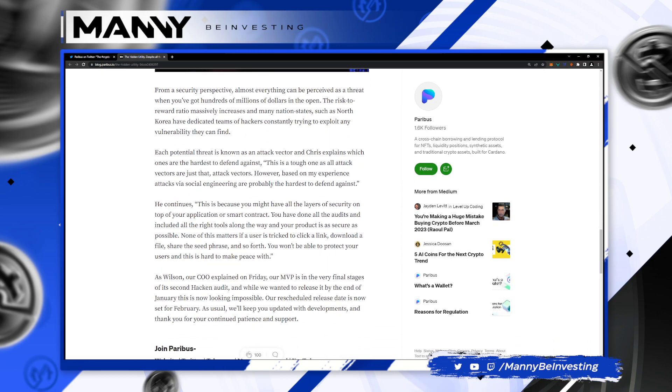From a security perspective, almost everything can be perceived as a threat when you've got hundreds of millions of dollars in the open. The risk to reward ratio massively increases in many nation states, such as North Korea, have dedicated teams of hackers constantly trying to exploit any vulnerability they can find. That is crazy. These countries like China and North Korea, they and Russia a lot of times, they have these hackers that literally are state-sponsored and they attack protocols and they steal money and then they use that money to pay for things. Food, military budgets, it's insane. And they really go after the crypto community.